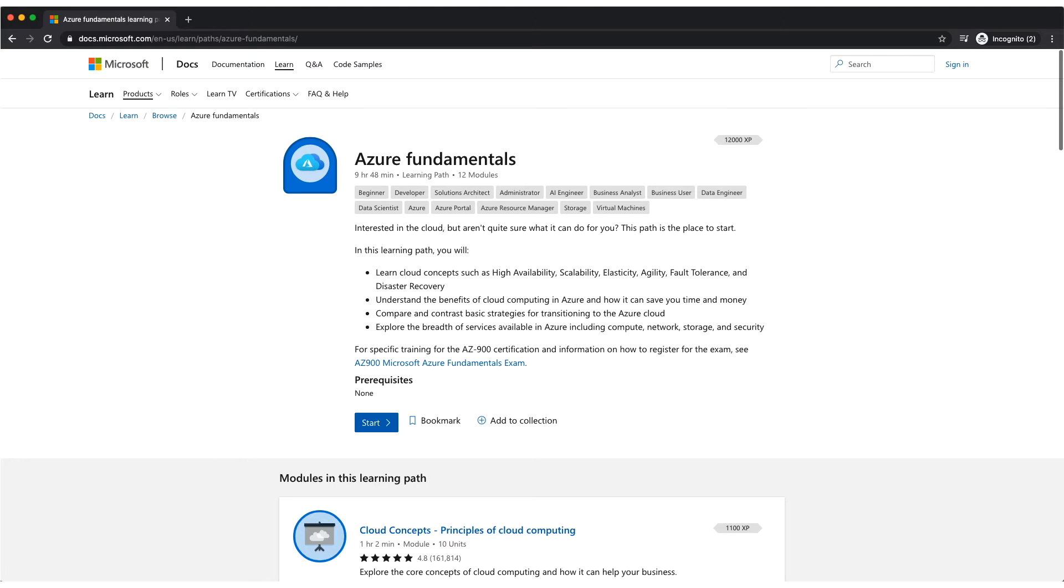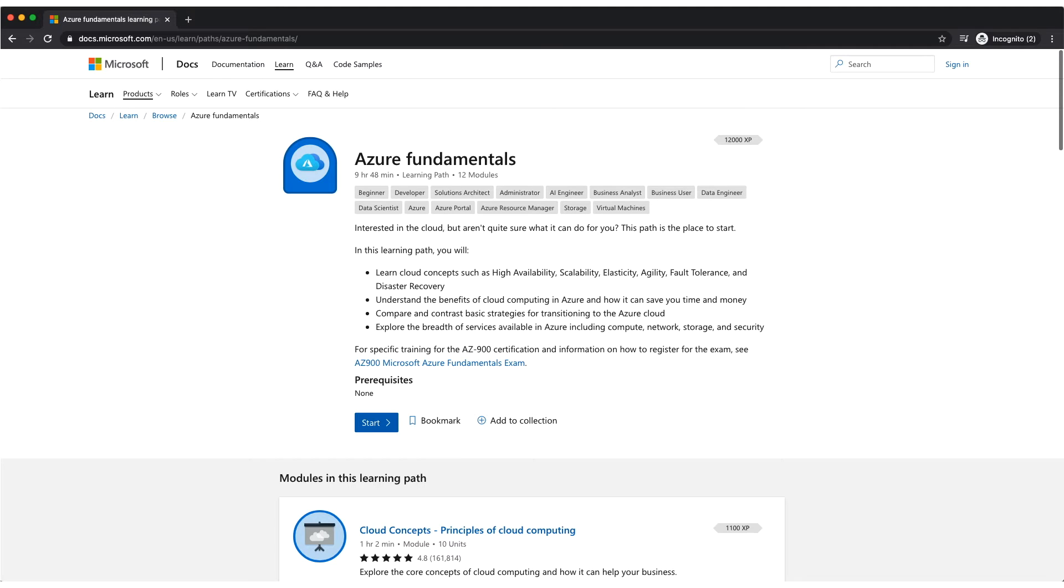This is the learning path offered by Microsoft on Azure fundamentals. It is 9 hours 48 minutes long and is free for you to learn. This training path works like a game and you'll receive points for every step you complete. You could receive up to 12,000 experience points after completing this learning path.